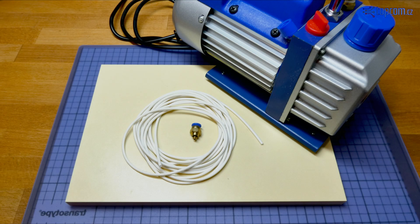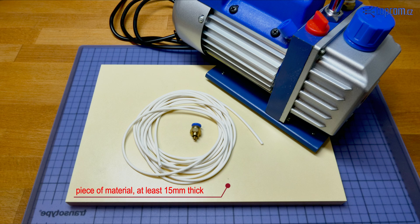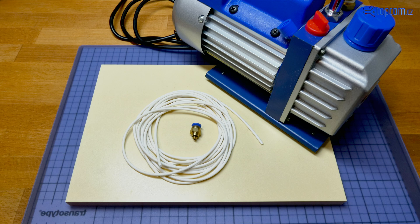You will need these components. Piece of material for the base plate. You can design the shape and size according your needs. The thickness of the base material should be at least 15mm.